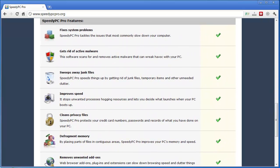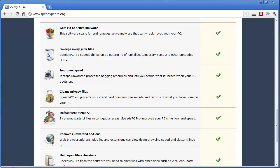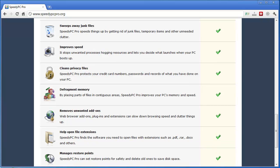Just to go over a few things before we jump into software, you can see it fixes system problems. It slows the computer. It gets rid of active malware. It deletes junk files. It improves your overall speed by removing unwanted resources. It cleans out privacy files that are stored on your computer from the internet such as credit card numbers, passwords, and things you've done online. It also has a defragmenter which organizes all the files on your computer so it runs faster.